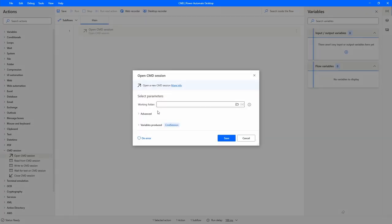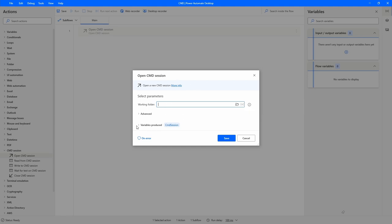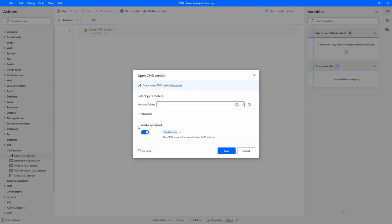We have the option to indicate the working folder — if you want to open CMD from a certain folder you want to work in, you can indicate it here. It's optional. Then we can see here under 'Variables Produced' that a variable called CMD Session will be created, which represents the session. It's really needed to automate CMD because the other actions will require this variable.